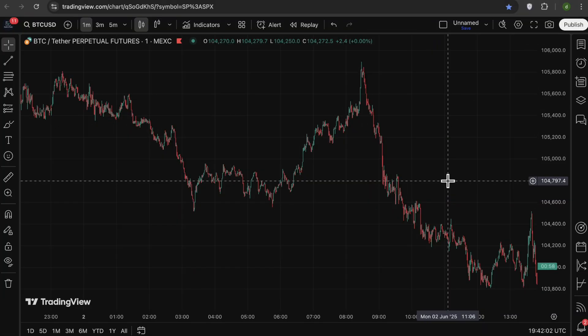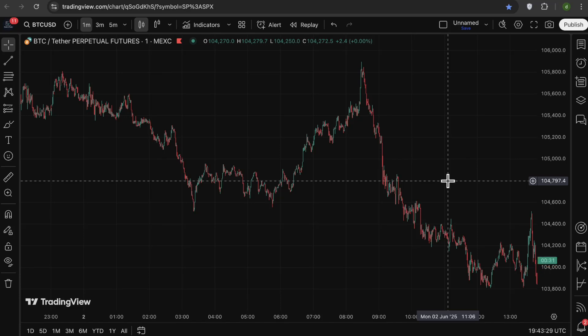So PineScript is the programming language used by TradingView. It helps you build custom indicators, create alerts, visualize signals, and even automate strategies, all directly on your chart. The great part is that PineScript is really beginner friendly, and even if you've never coded before, once you get used to it, it becomes a super powerful tool in your trading.